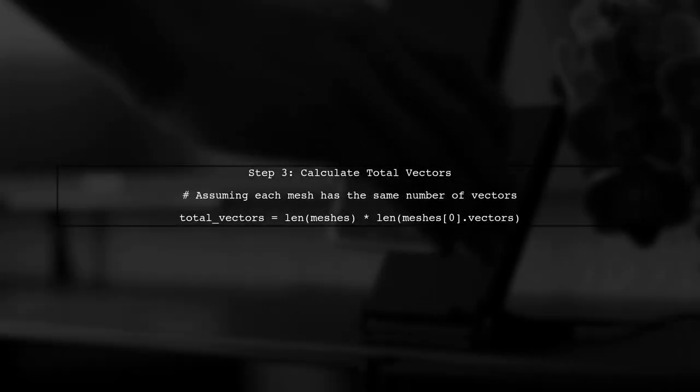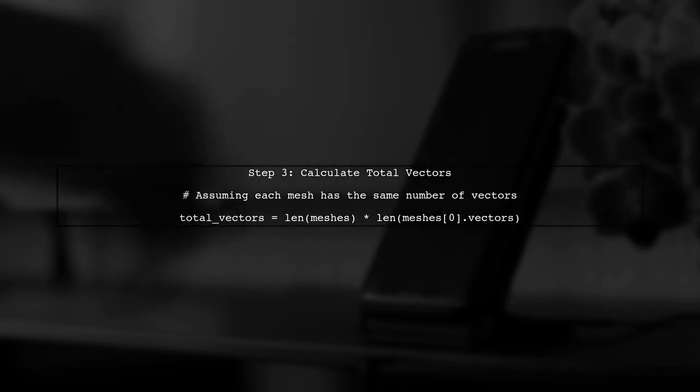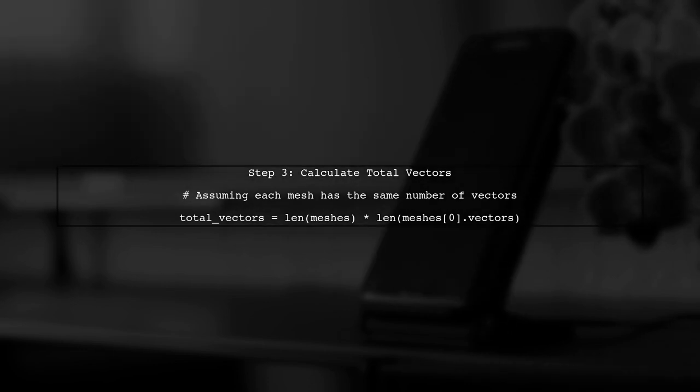Next, we need to calculate the total number of vectors from all the individual meshes to properly initialize our combined mesh.